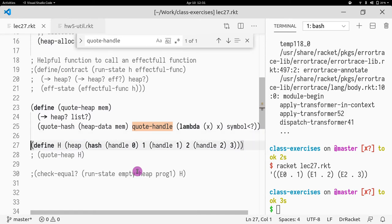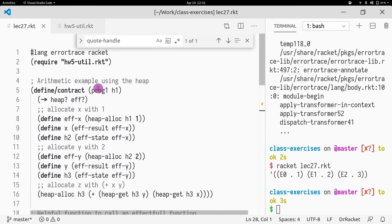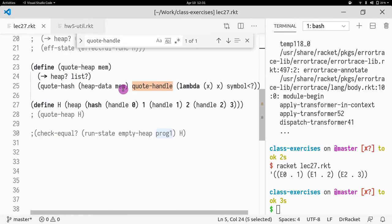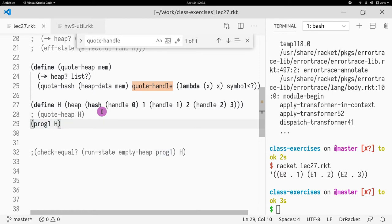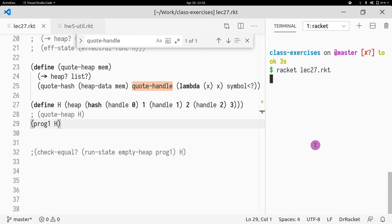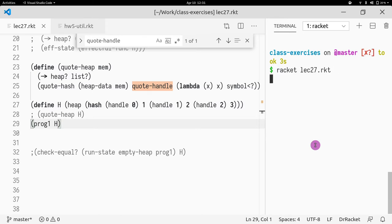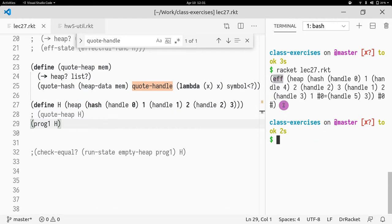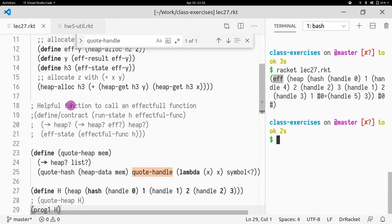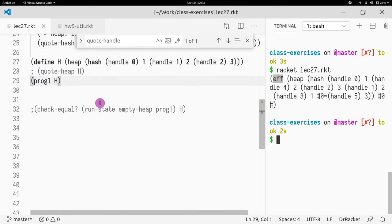I have a way to print out my memory. Now what do I want to do? Let's say I want to call prog1. If I do prog1 and pass this heap H, I get this result — I see an EFF. So what is the result? The result is allocation. What we want is just the state, so let's look at the final memory. We do that with EFF state.